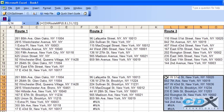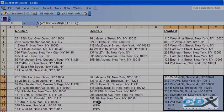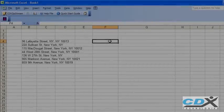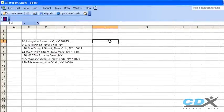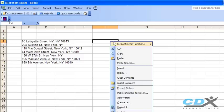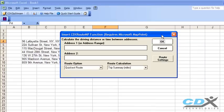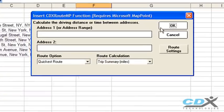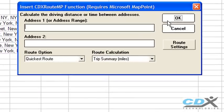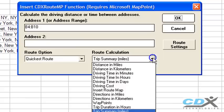Let's go to another worksheet where we can request a complete set of data for the optimized route. Select the CDXRouteMP function. Input the worksheet range where the stops are listed in cells B4 through B10, and then select Trip Summary in either miles or kilometers.